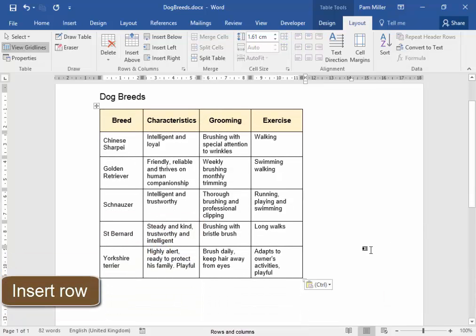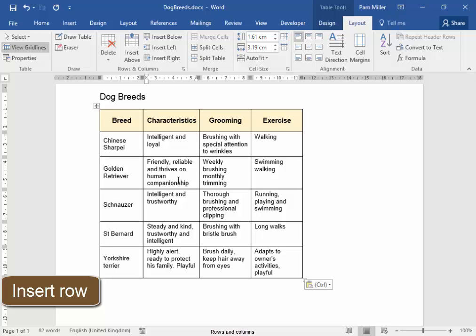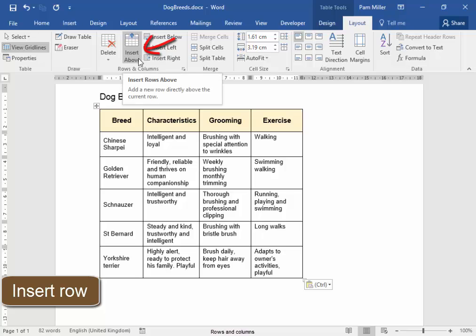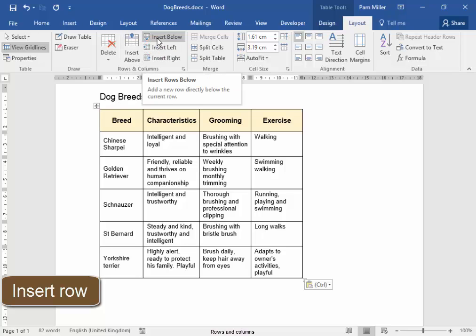I now need to insert a row after Golden Retriever. Put my cursor in there, in the row, and I'm going to insert row.